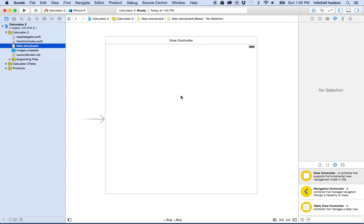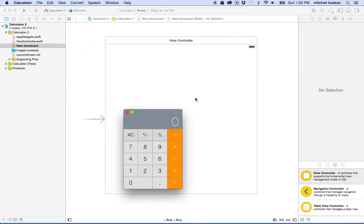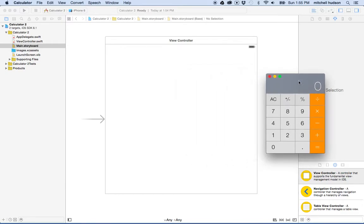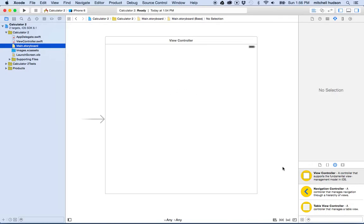The first thing we need to do is set up the calculator. I'm going to open up the calculator on my computer and take a quick look at it. This is what it looks like, and I'm going to build something very similar. We have a UI label up at the top for the number display, and then we have buttons arranged in four columns and five rows. This last zero button is a little wider than the others.